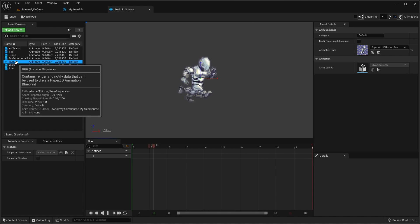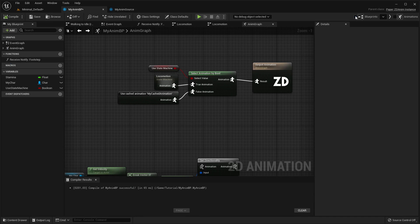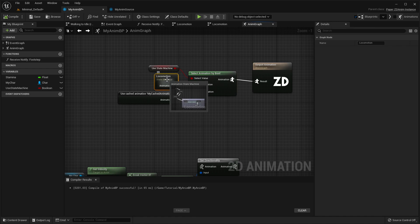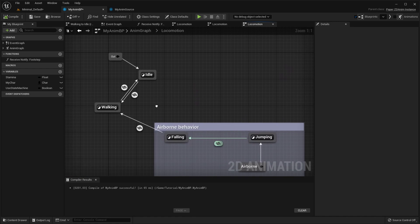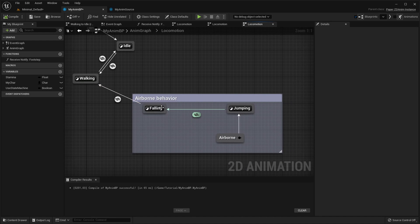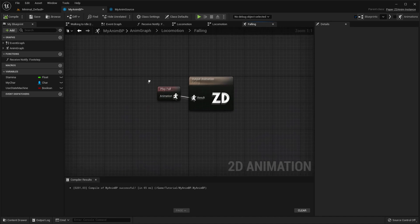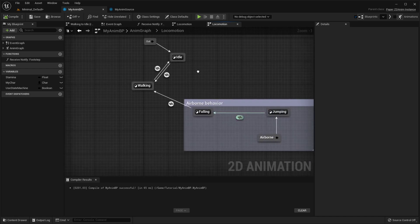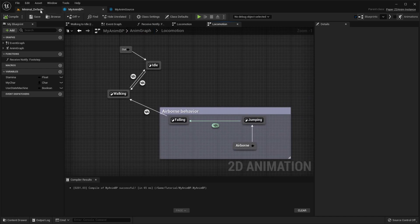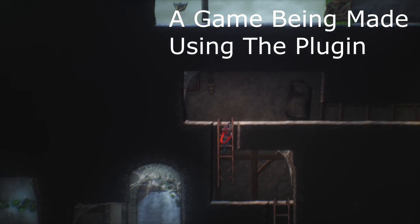Hello, in this video I'm going to be covering a plugin that I highly recommend you use when making 2D games inside of Unreal Engine. It's called PaperZD. PaperZD exists as an answer for Unreal Engine's lack of support for 2D-based games and seeks to help its users easily create complex animated characters for 2D games.